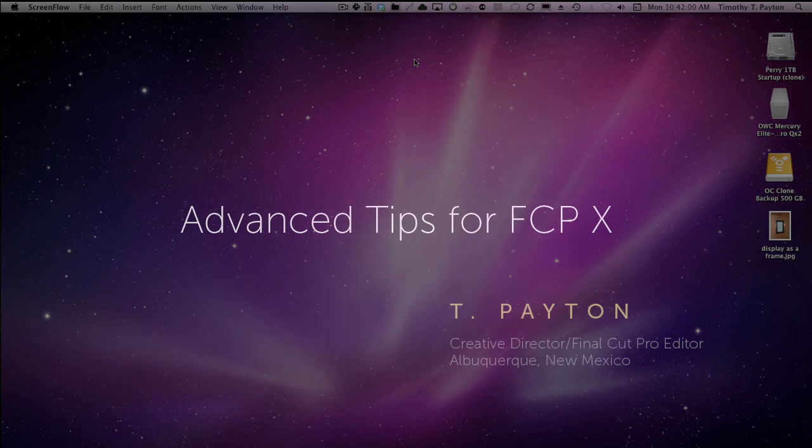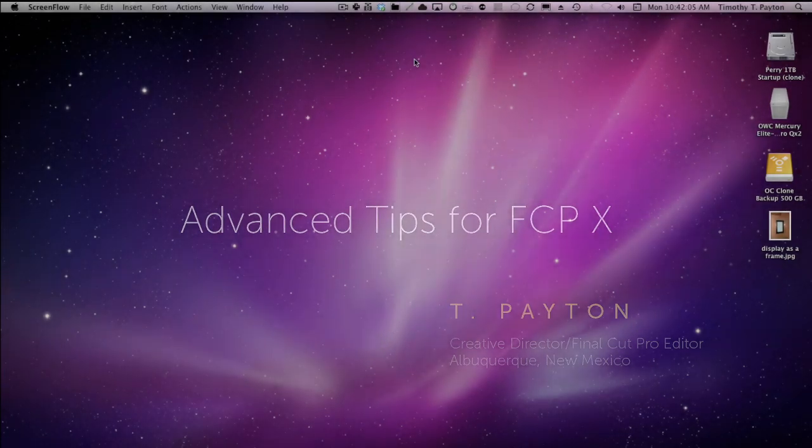Hi, my name is T. Payton. I'm a Final Cut 10 editor and creative director in Albuquerque, New Mexico.